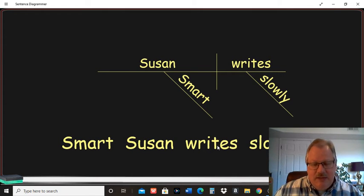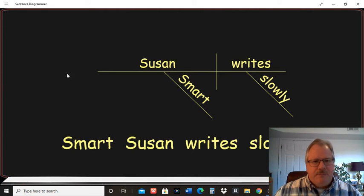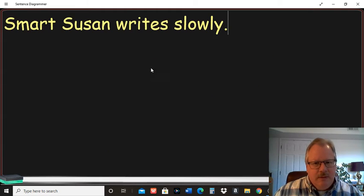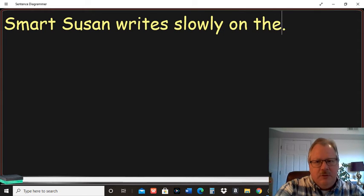Let's go ahead and add a prepositional phrase here. Let's say she writes slowly on the computer.